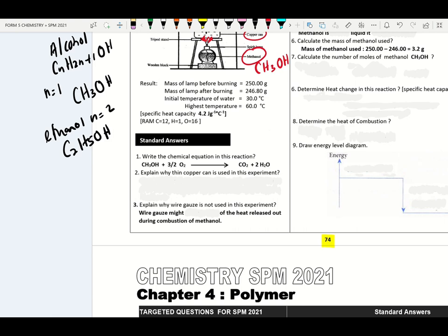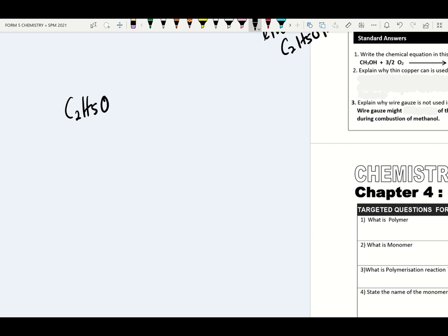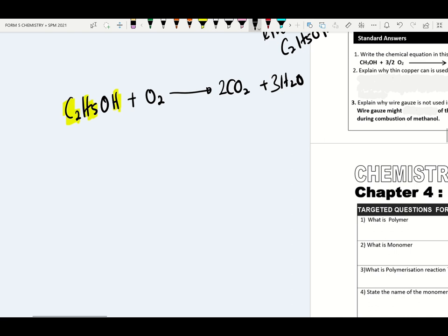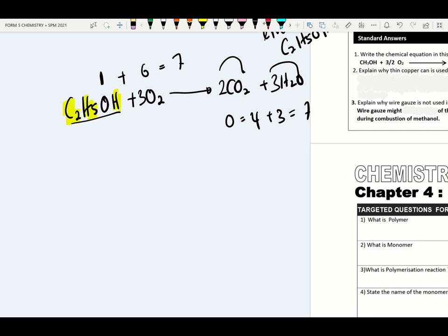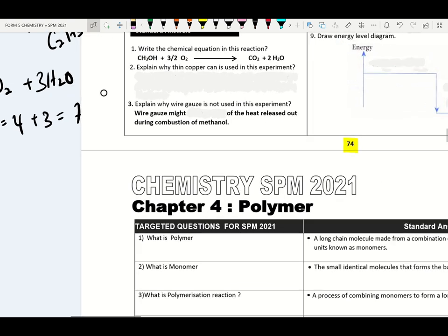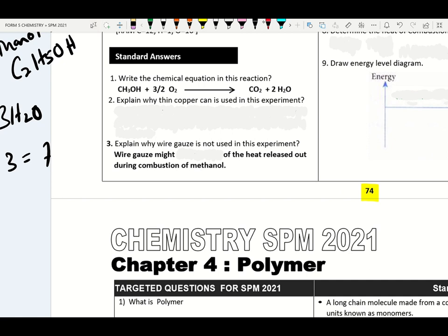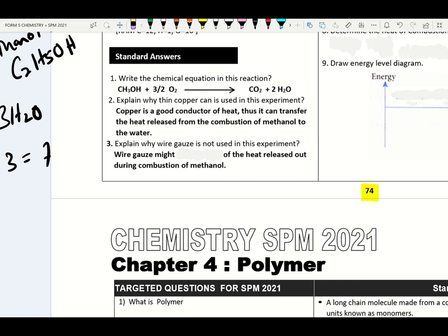Balance the equation: carbon = 2, so put 2CO₂. Calculate total hydrogen: 5 + 1 = 6, so put 3H₂O. Calculate total oxygen on the right: 4 + 3 = 7. We already have 1 oxygen in ethanol, so 7 − 1 = 6, meaning 3O₂. Why is a copper can used? Copper is a good conductor of heat — it can transfer the heat released from combustion of methanol to the water so the thermometer can detect the temperature change.